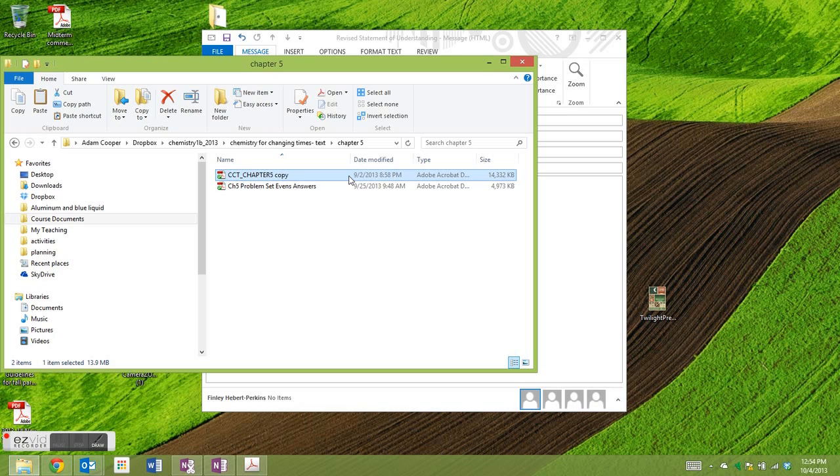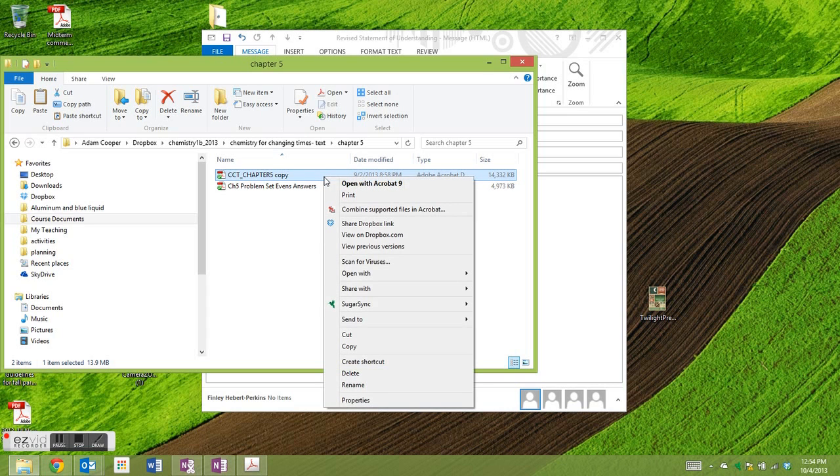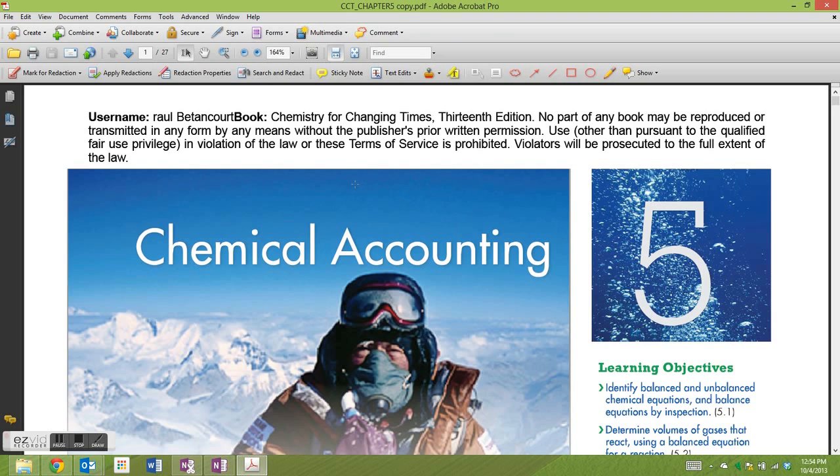Hi students, the purpose of this tutorial is to show you how to print an annotated PDF. So I first start by opening the PDF in Acrobat, making sure not to open it with Reader.